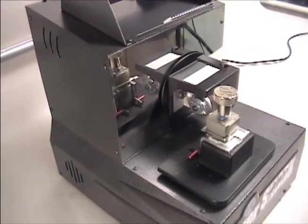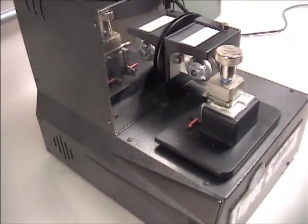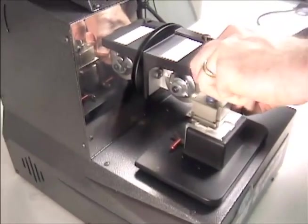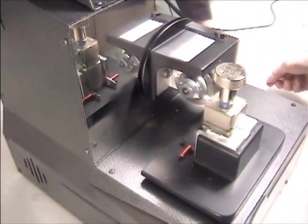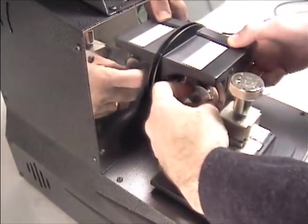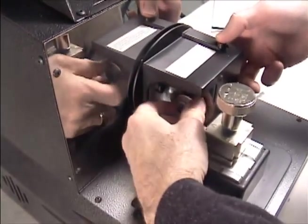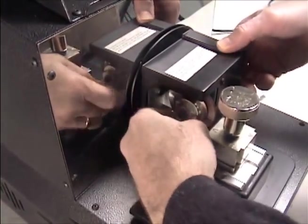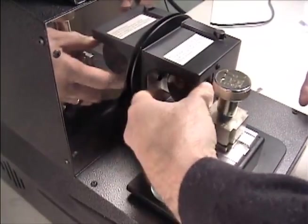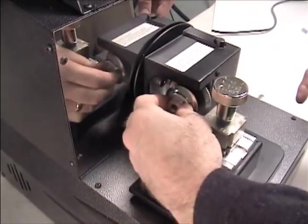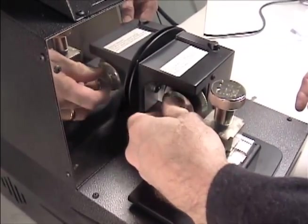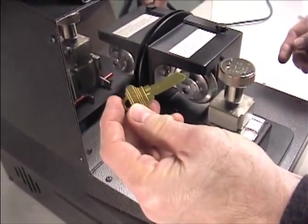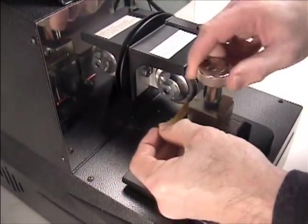Now, verify that the machine is cutting accurate depths. Remove the calibration key and calibration disk. Install a CW14MC cutter. Load a shoulder gauge key, such as Schlage.